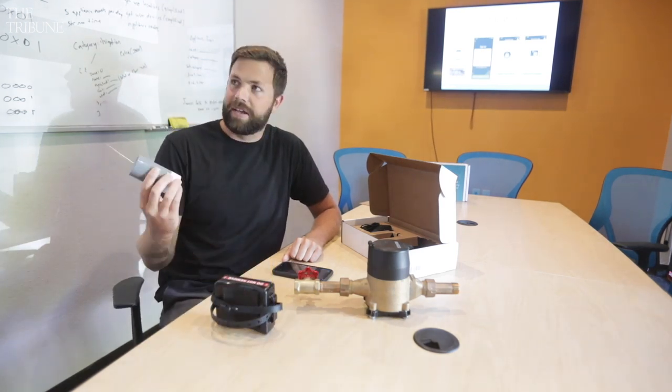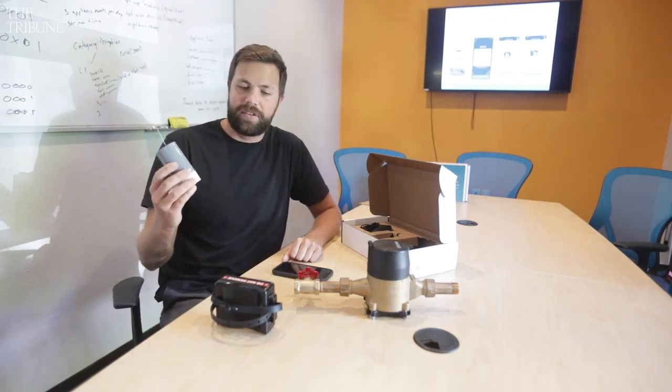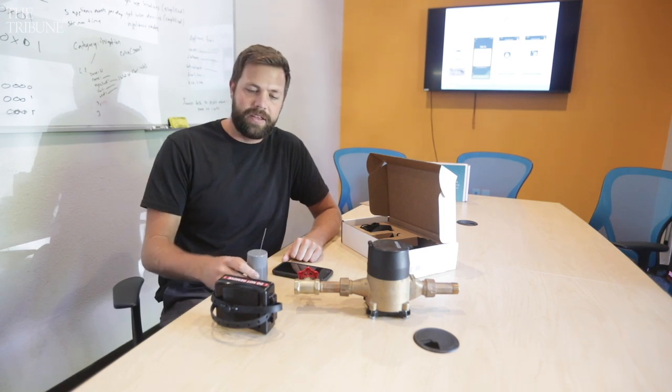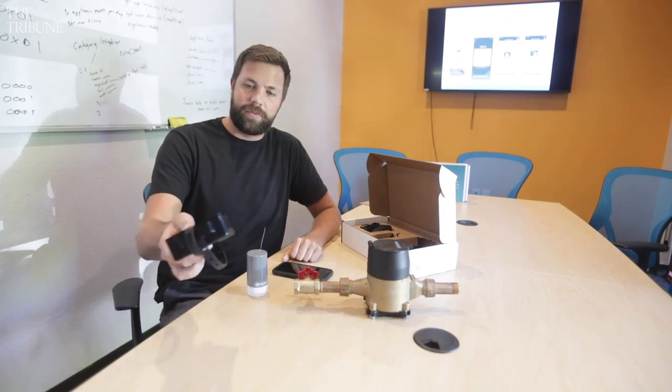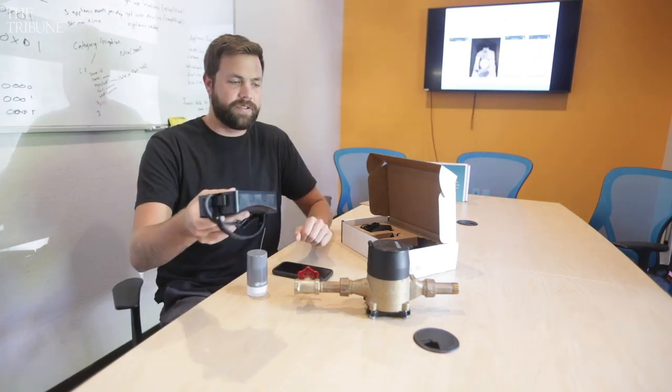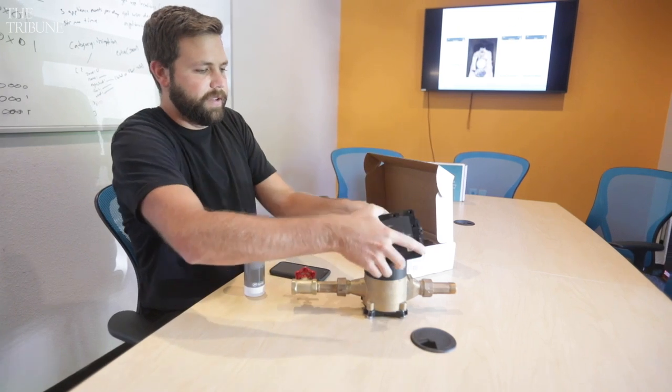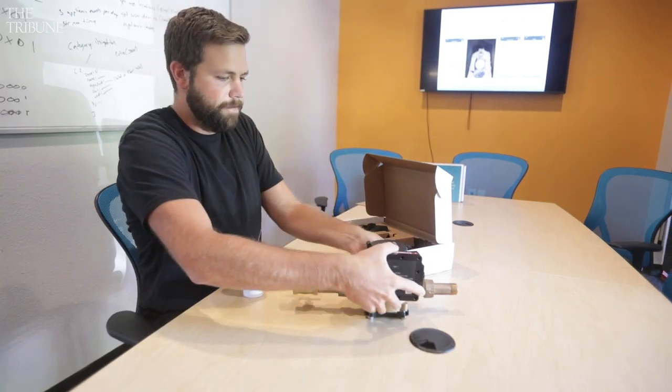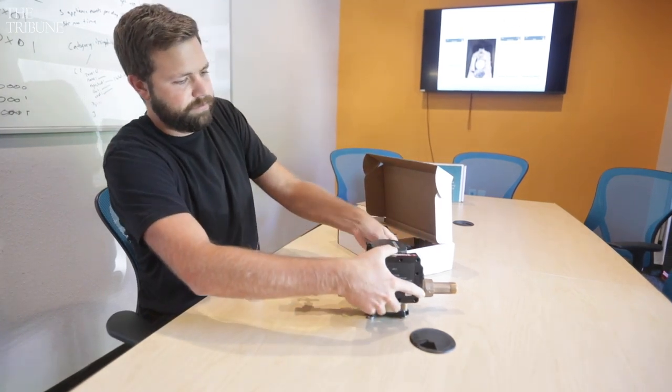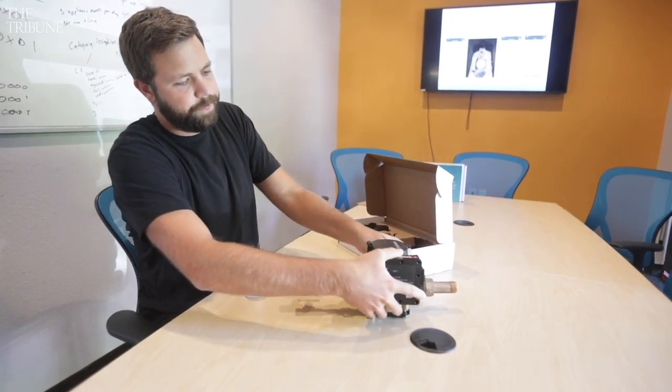So you plug this in, connect this to Wi-Fi. Then you take this water sensor out to your meter pit. You simply strap that right on to the side. Just like that.